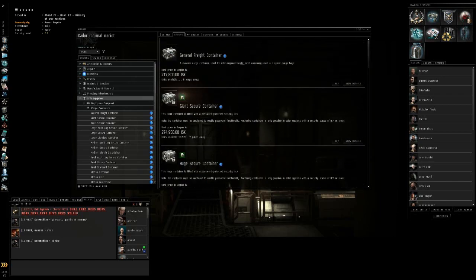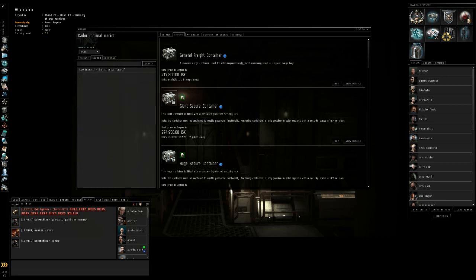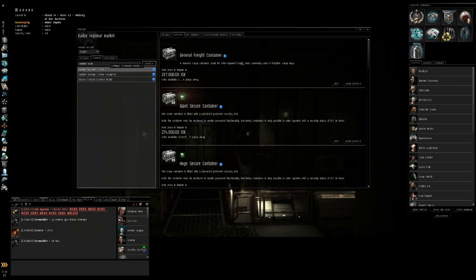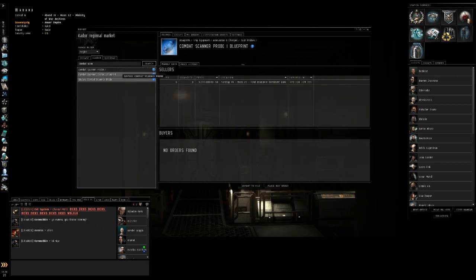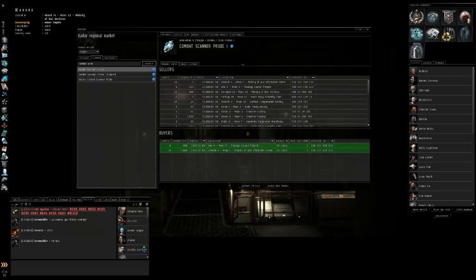Now, if you know exactly what you're looking for, let's say I need combat scanner probes. Type in combat scan, and it'll pretty much come up with anything that has to do with combat scanner probes.